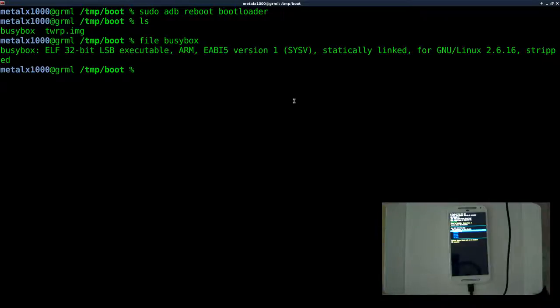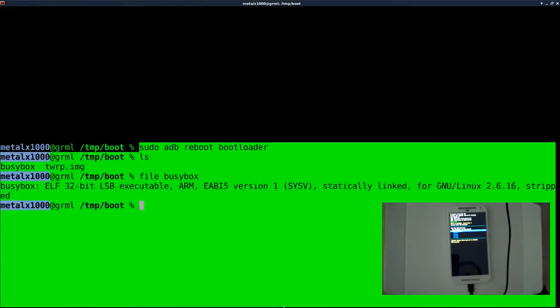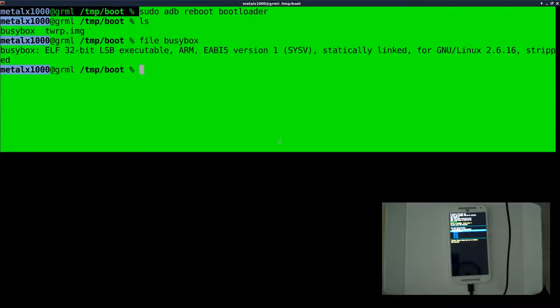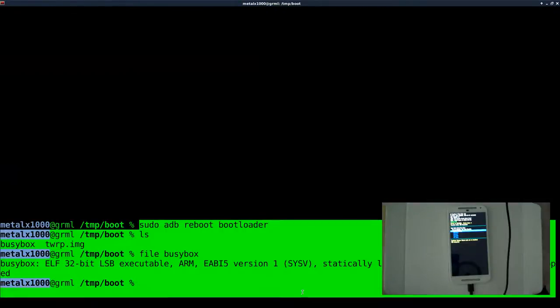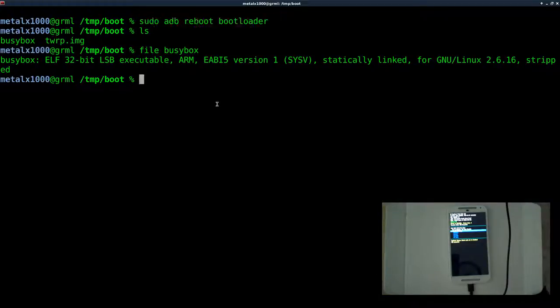I copied it to my folder here, renamed it. He had it named BusyBox-Android. I renamed it just BusyBox, but that's the file right there. And if we do file BusyBox, it will tell us that it is an ARM compiled Linux executable. So now that we have that, we want to put it on the phone, but we need to mount our system partition as writable.